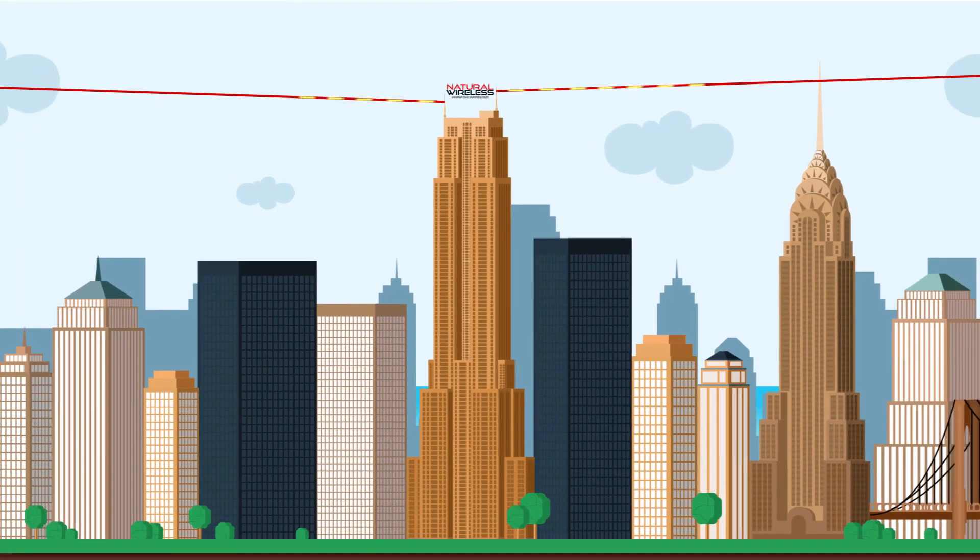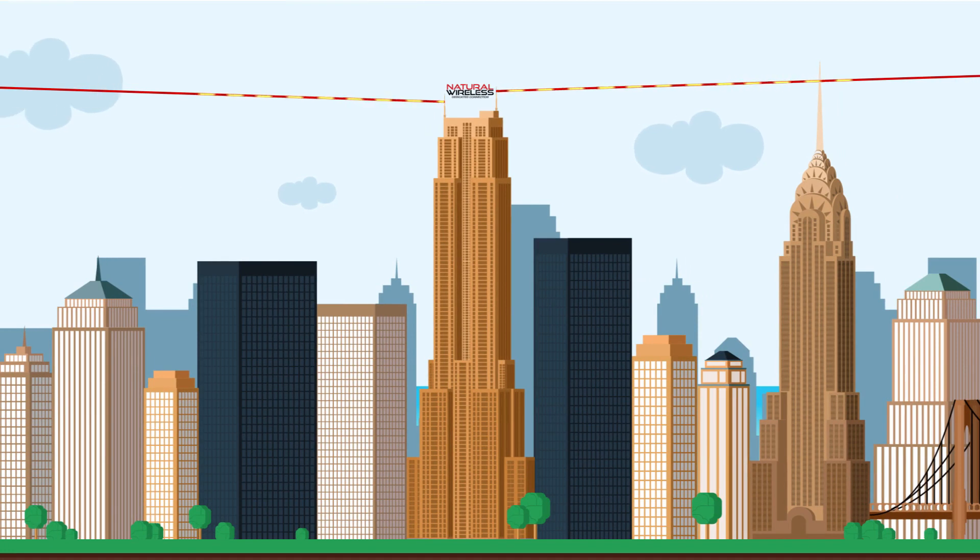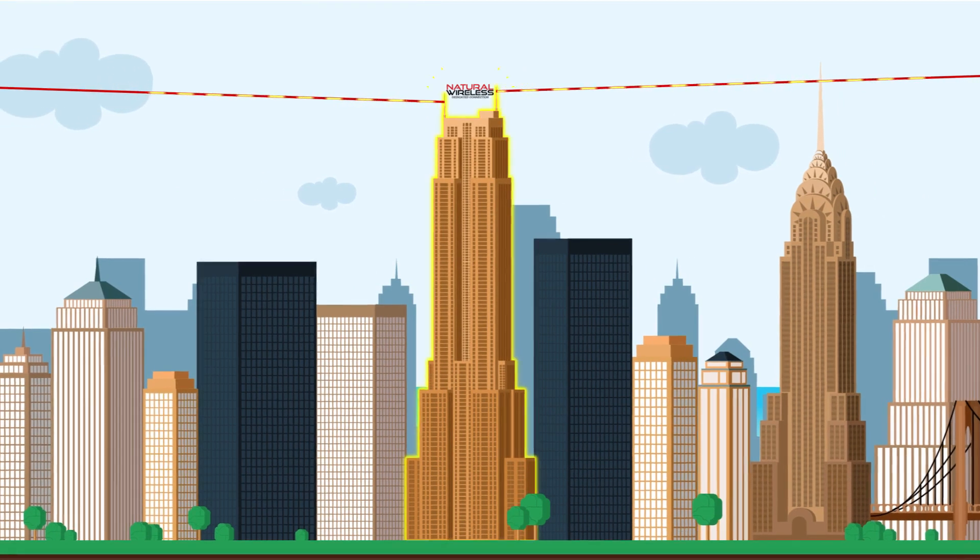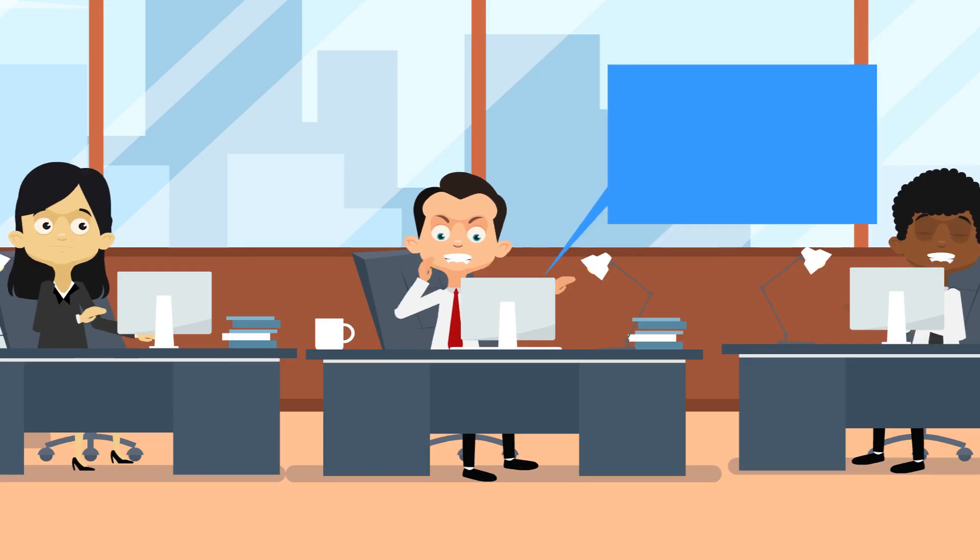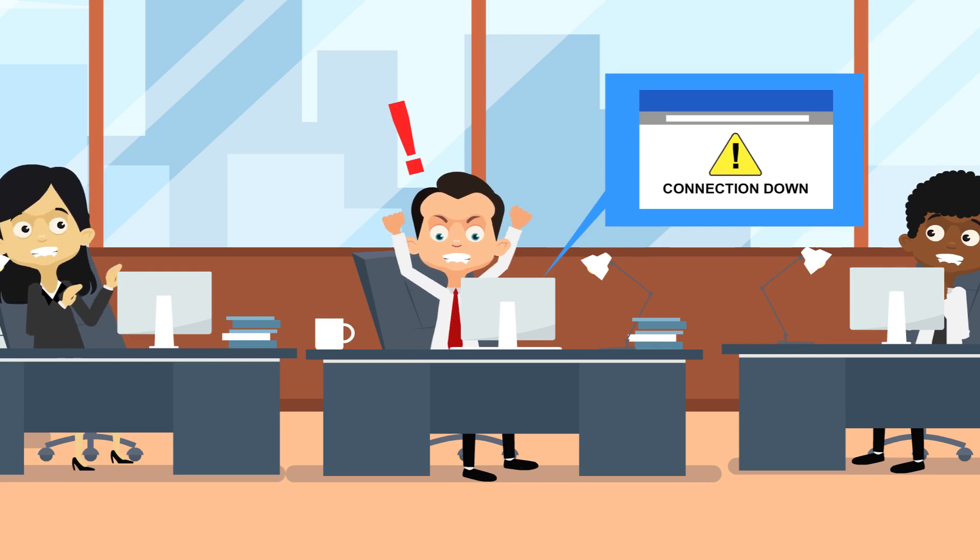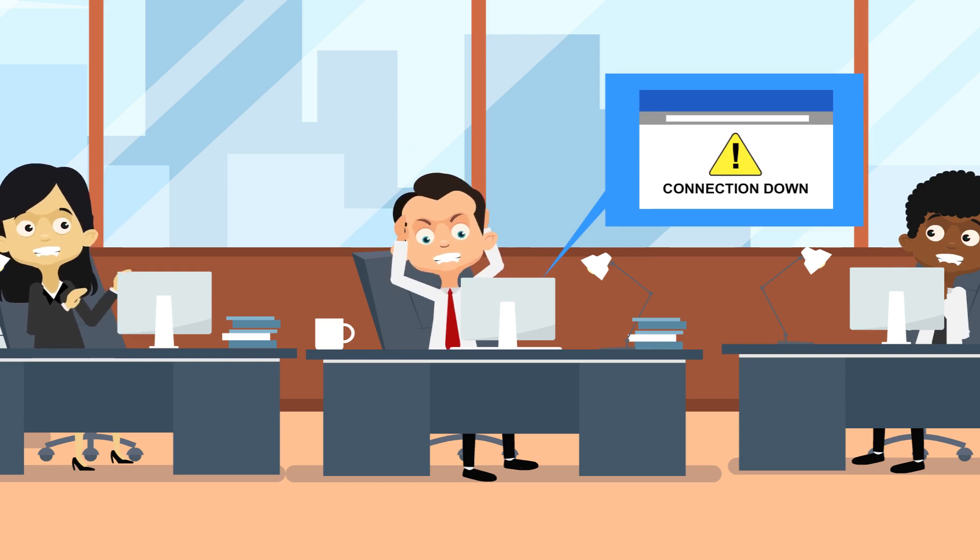Businesses that depend on internet connection can benefit from our dedicated point-to-point fixed wireless solution that is not affected by these underground events.